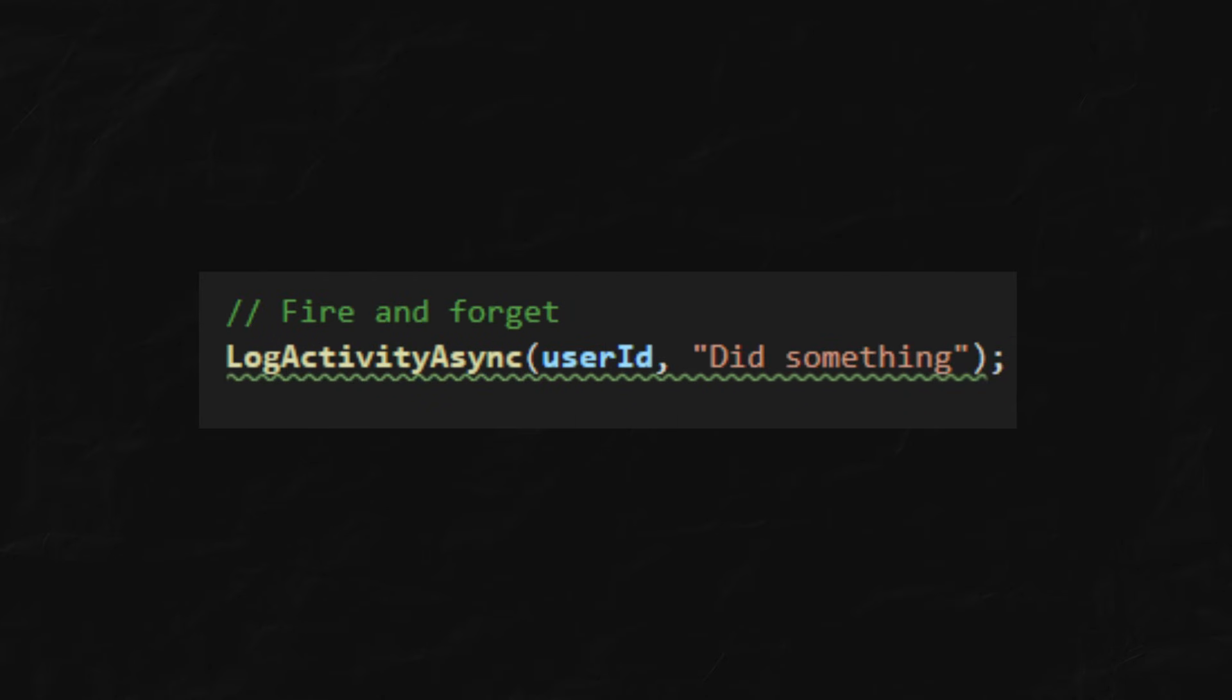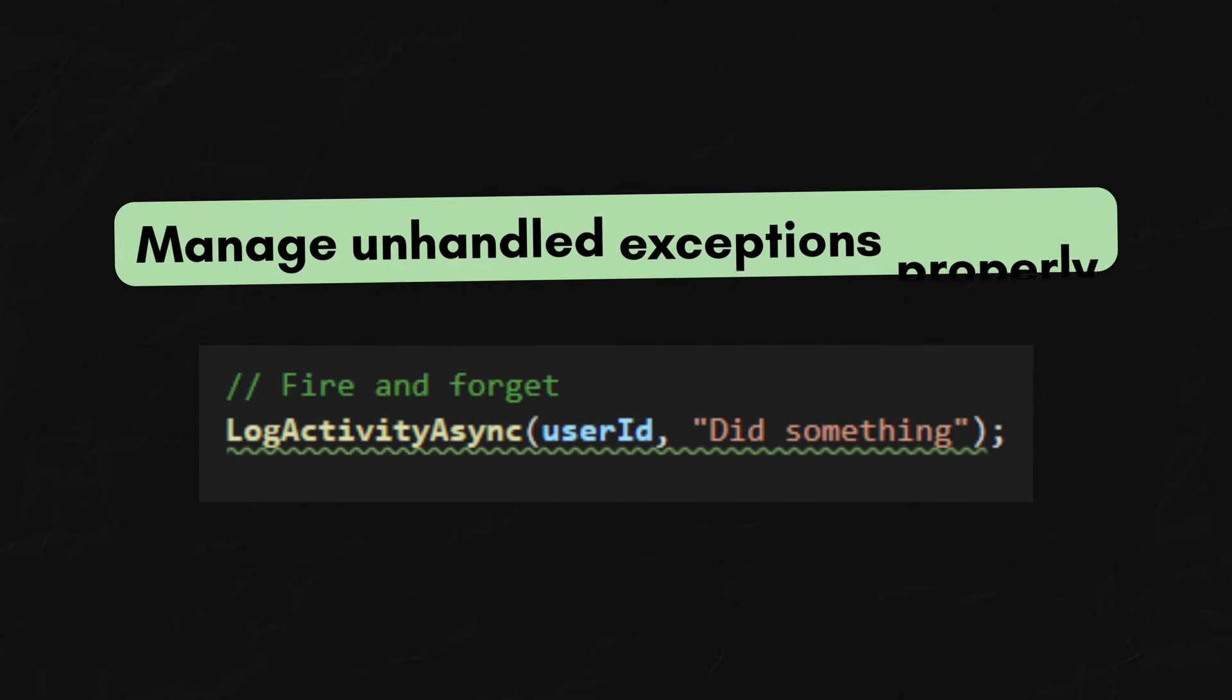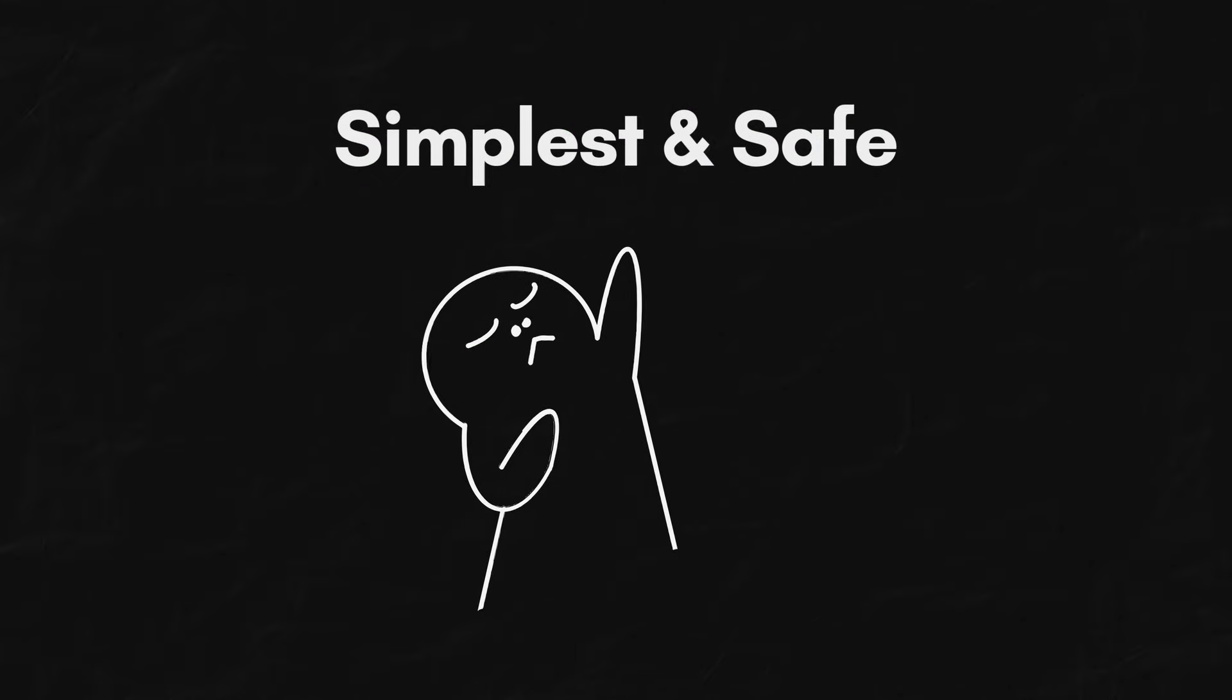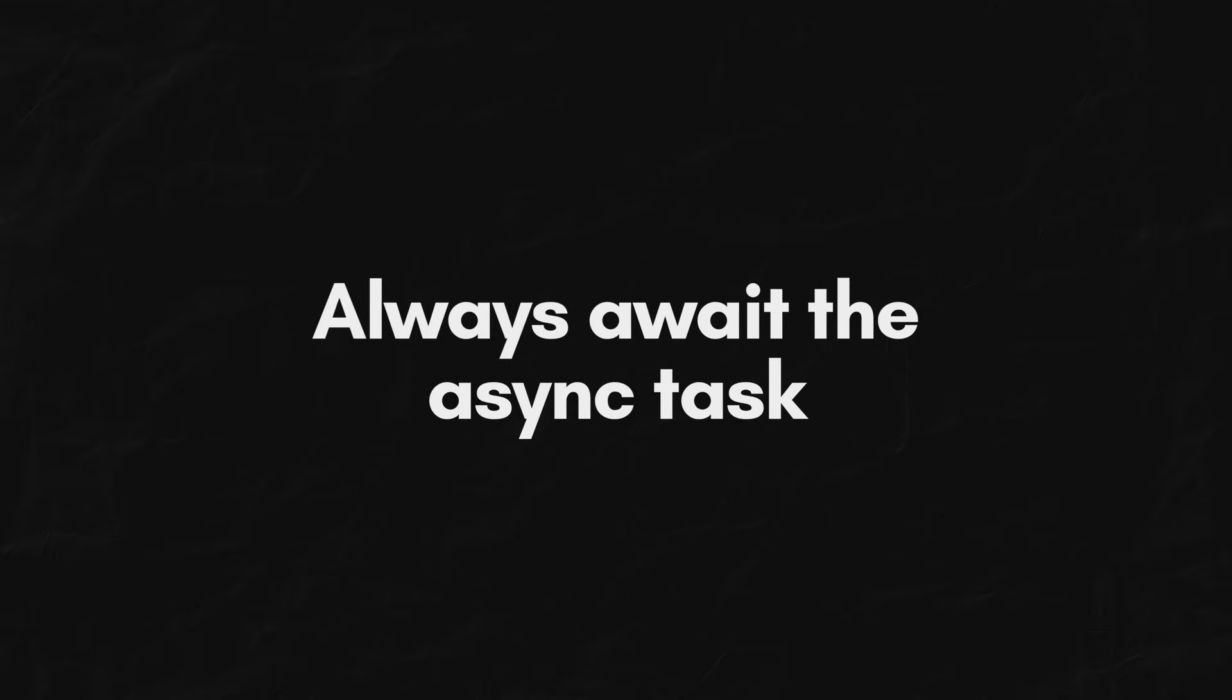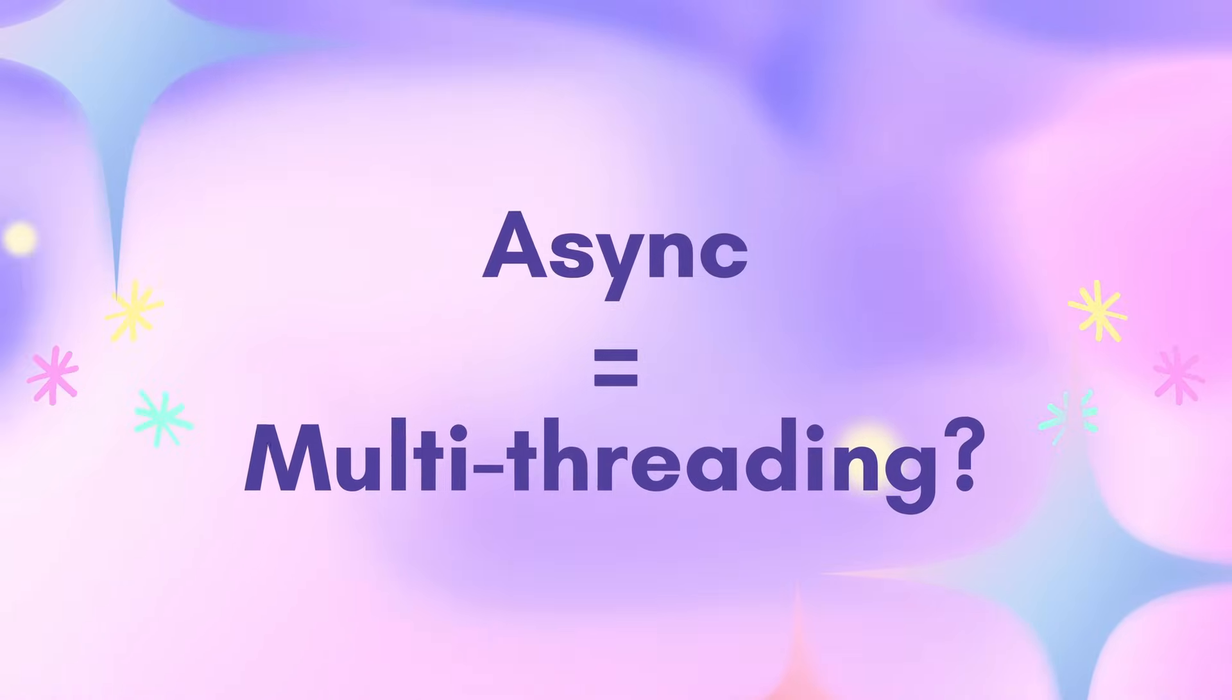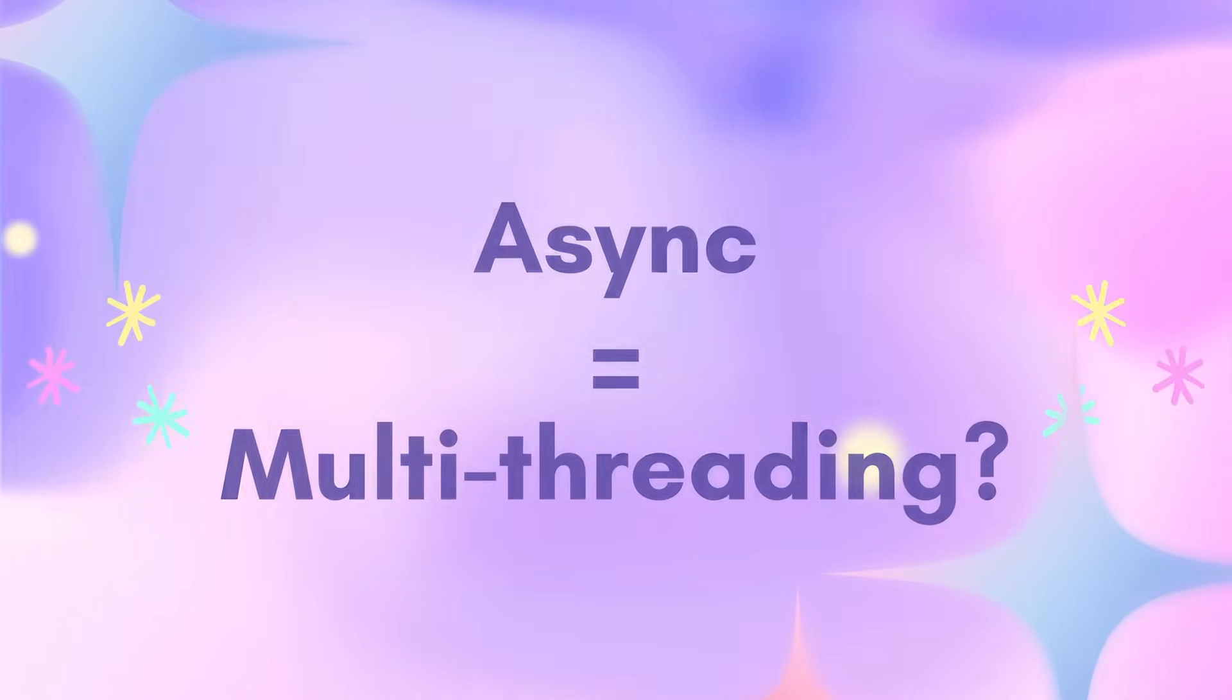So, if you truly want to fire and forget, you need a proper handling mechanism. But the simplest and safe rule is, always await the async task. Now, here's another common confusion. Async means multi-threading, right? No, it's not multi-threading.